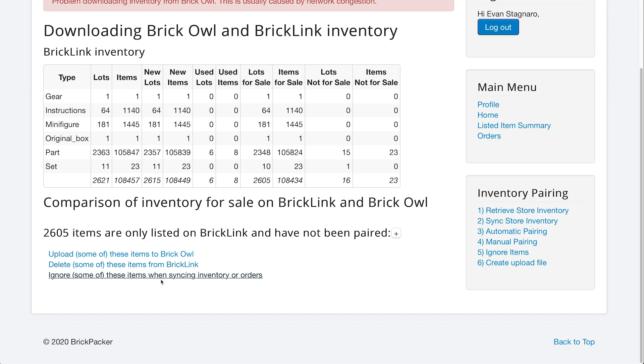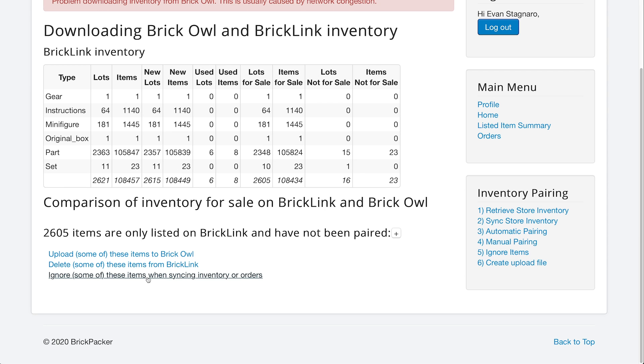and these are 2,605 lots that are only on BrickLink and have not yet been paired with BrickOwl. So we have a few options down here that we're able to do. We can delete these items from BrickLink, but we don't want to do that because that is our main inventory. We can ignore these when syncing the items or syncing the order, so we can only have these pieces on BrickLink and they'll never go on BrickOwl. Or we can upload some of these or all of these items to BrickOwl, which is exactly what we want to do.